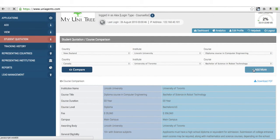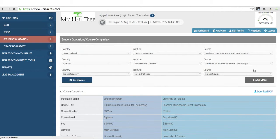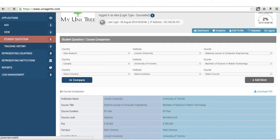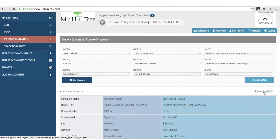Now, if I want to add another one, it's very simple. I can press on add more and add another institution or I can download the result into a PDF format and print it out for my student.